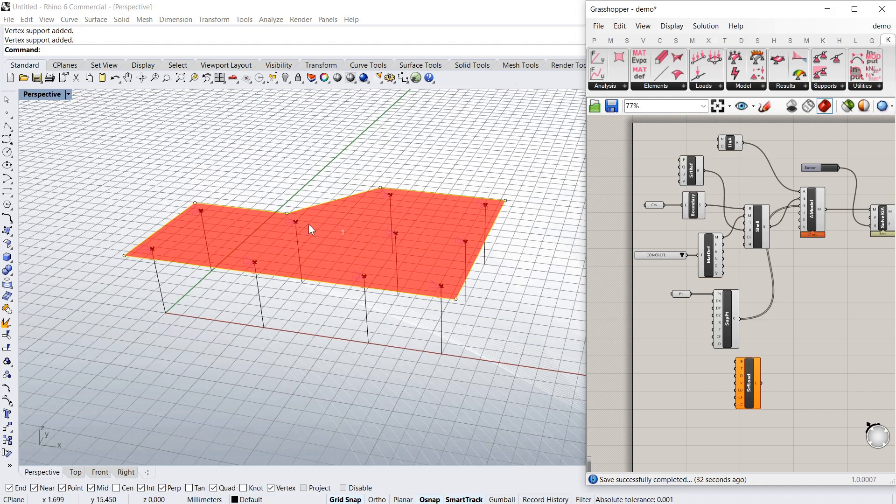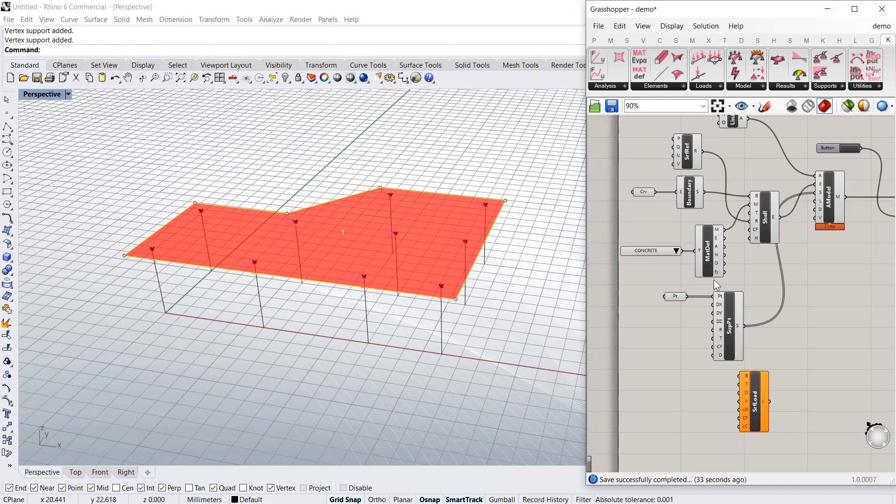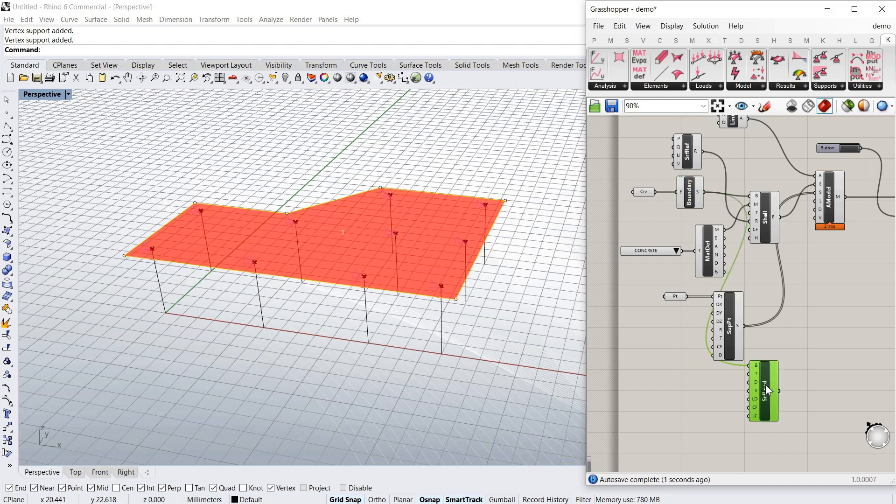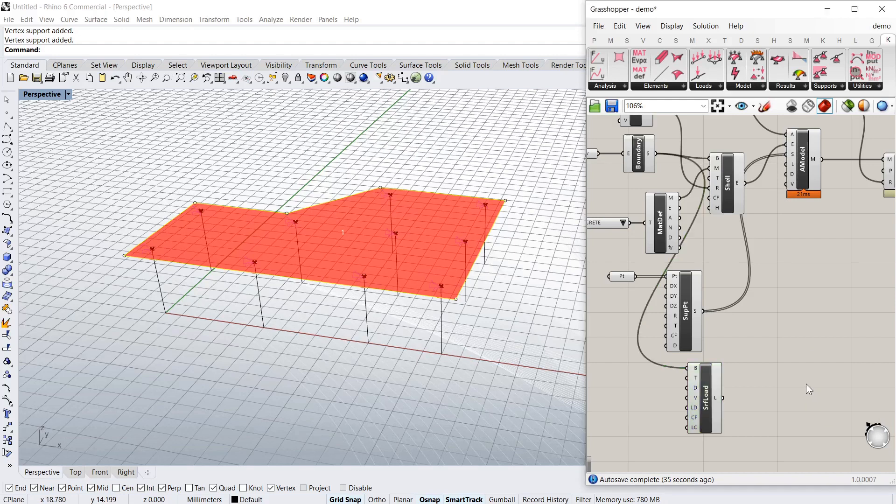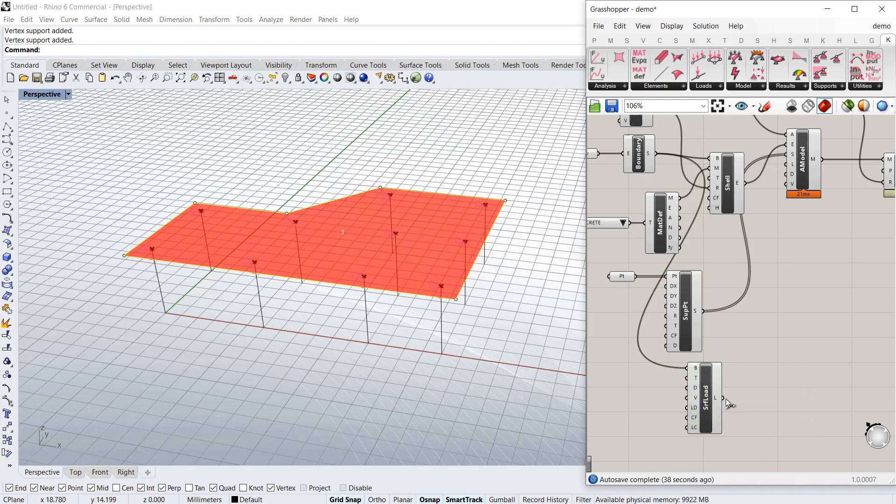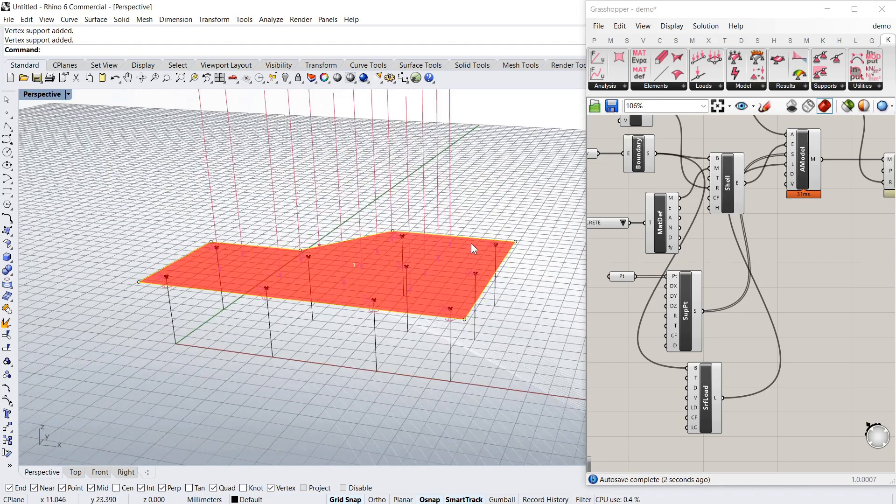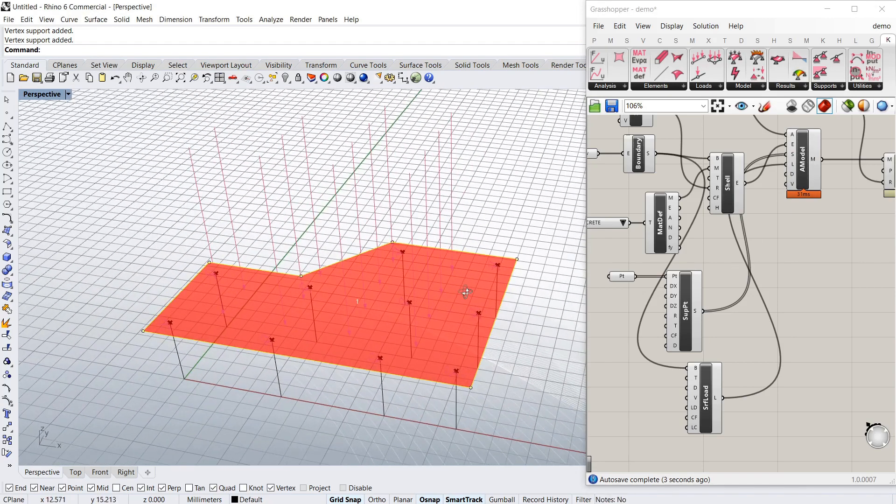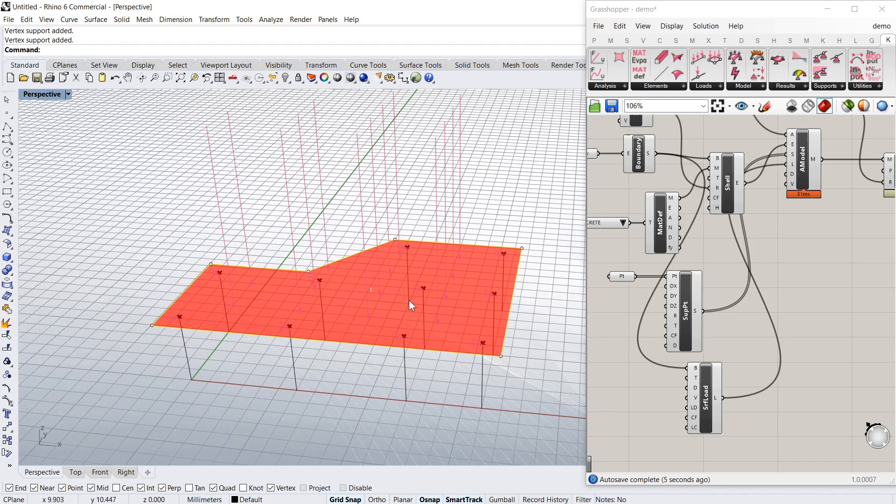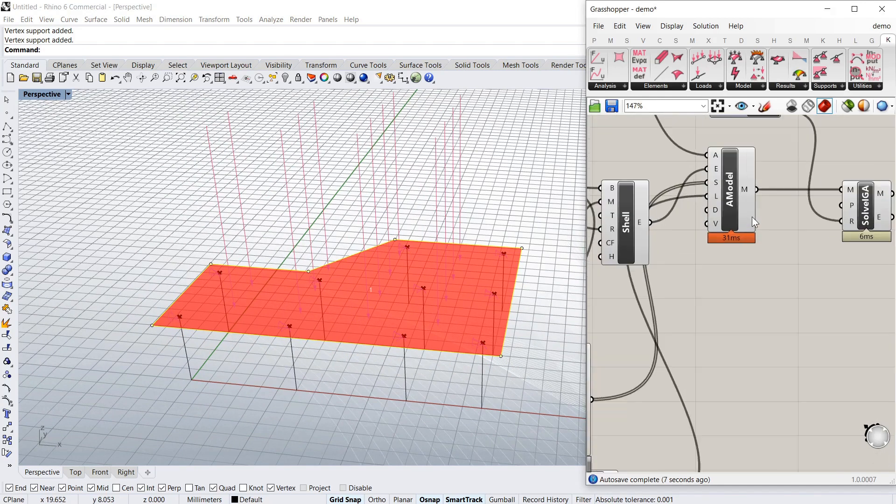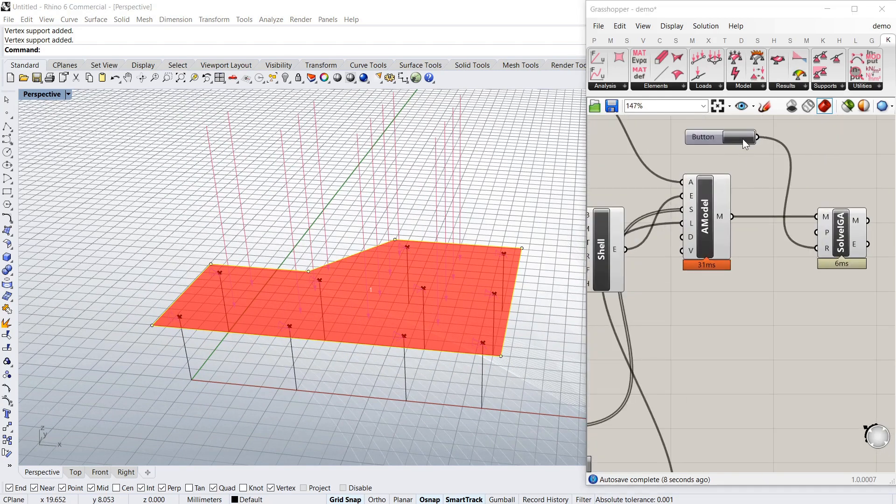Now obviously you can do whatever BREP you want. But the easiest possible way is just to use the whole of the slab as a load, a uniform load. So value wise, I'm just going to leave it at 10. Put that into load. It's giving you a visual there. It's a uniform load over that whole slab. Solve it again.